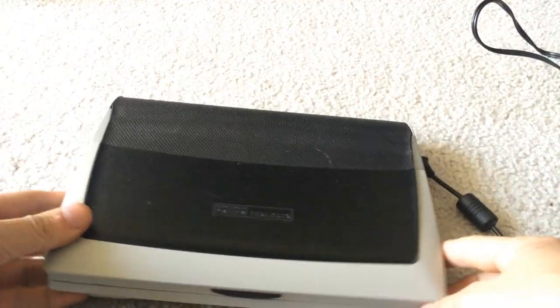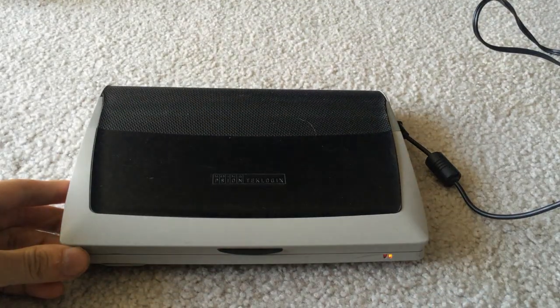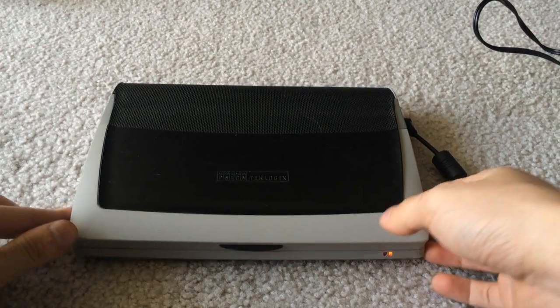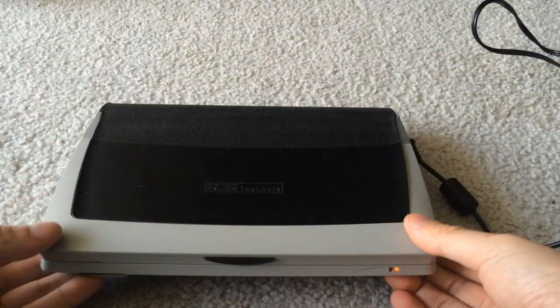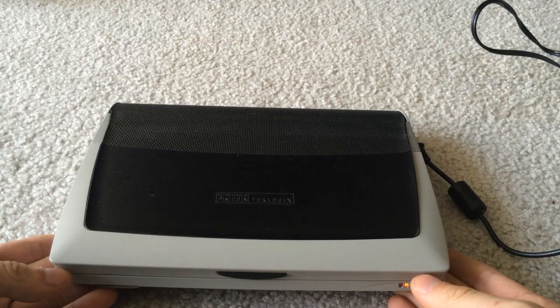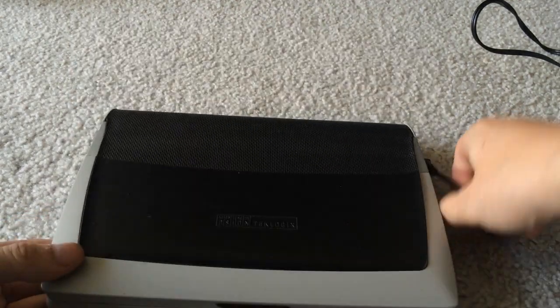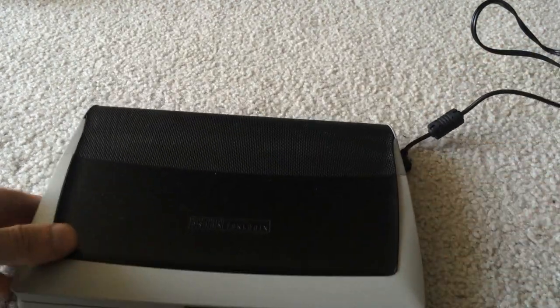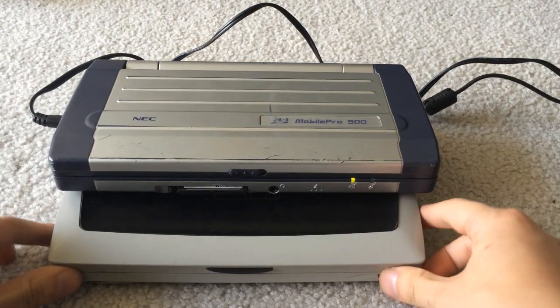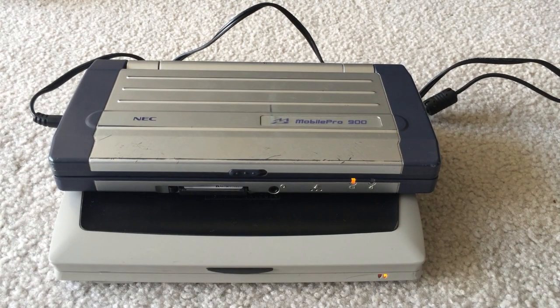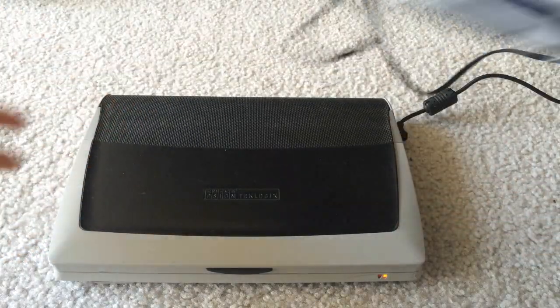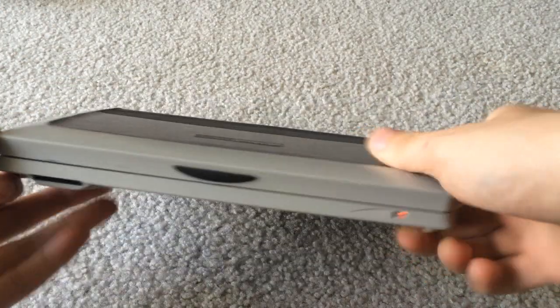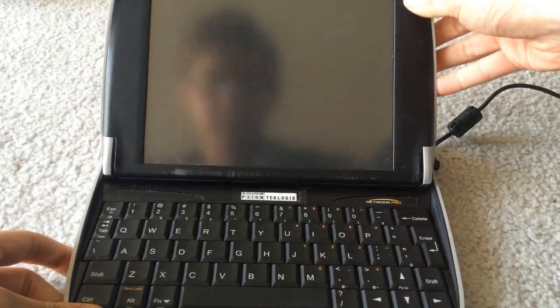Next I have the Psion Netbook Pro. This is a very interesting PC because it's called Netbook — this is kind of the first netbook ever made, as they were the first ones to actually use the name, and it is very portable. Much like the NEC Mobile Pro, these are kind of the predecessors to netbooks, about the same size but much heavier, and they run older operating systems.